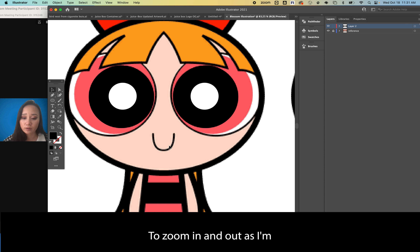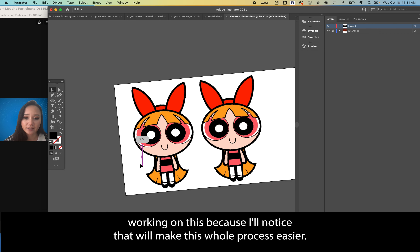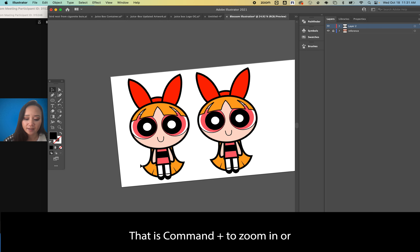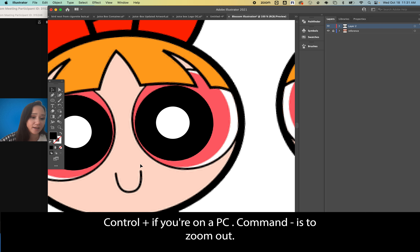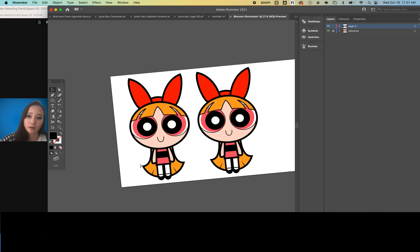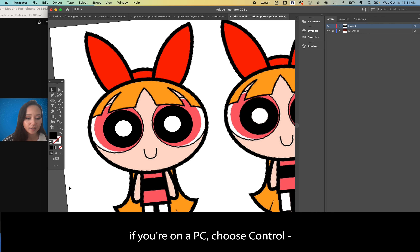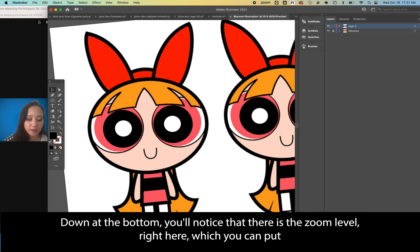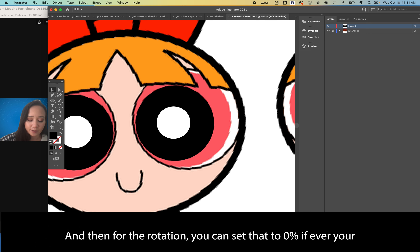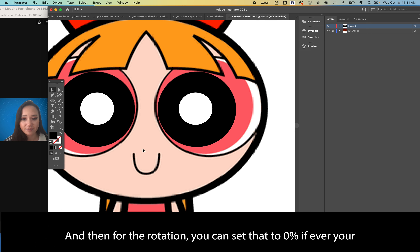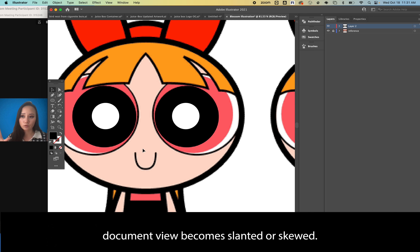To zoom in and out, use Command+Plus to zoom in (Control+Plus on PC) and Command+Minus to zoom out (Control+Minus on PC). At the bottom you'll notice the zoom level, where you can enter manual values. For rotation, you can set that to zero if your document view becomes slanted or skewed.